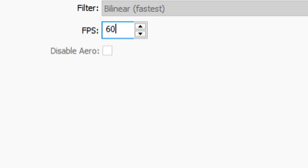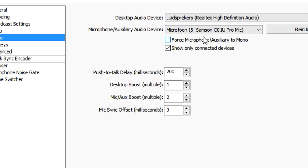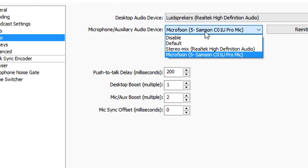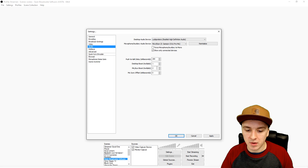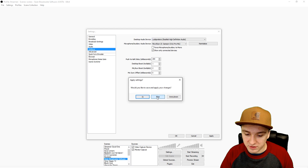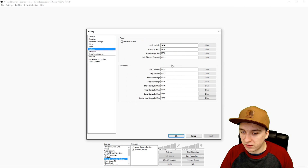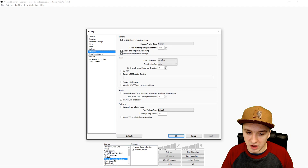In the Audio tab, choose the right speaker so OBS can hear what you're hearing through your headset. Then pick your microphone — mine is the Samsung C01U Pro. You can boost your desktop sound if it's too low. I have my mic boost on 2, desktop audio at 200, and mic gain at 0. Hotkeys won't affect quality, and in Advanced just leave everything as-is.